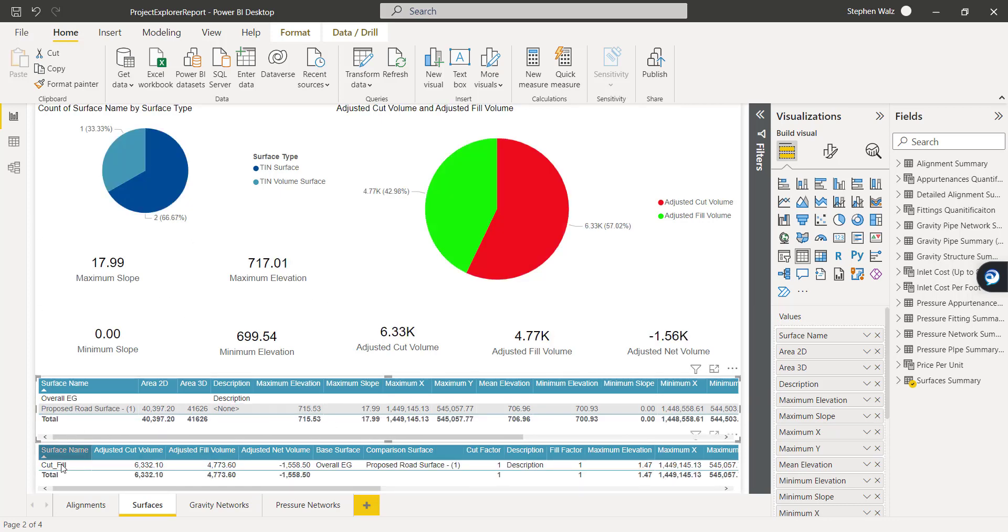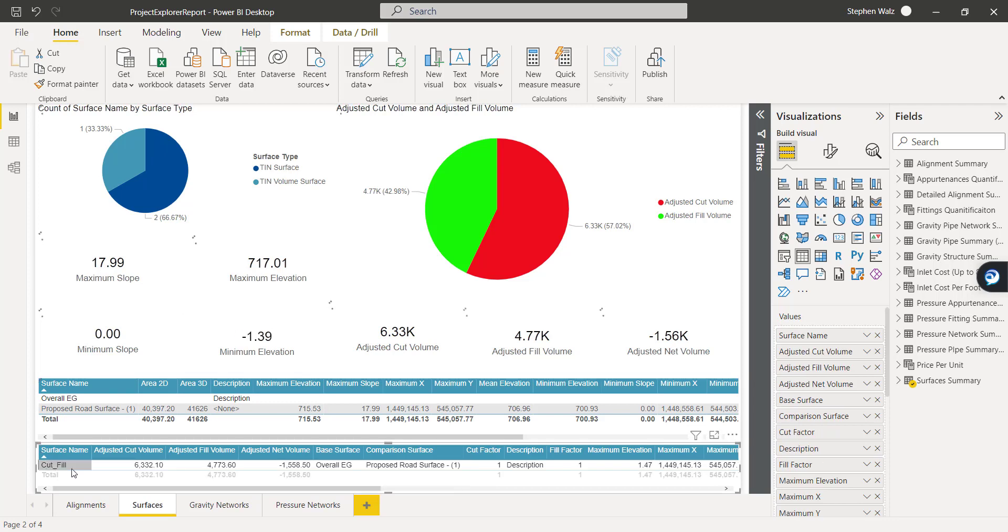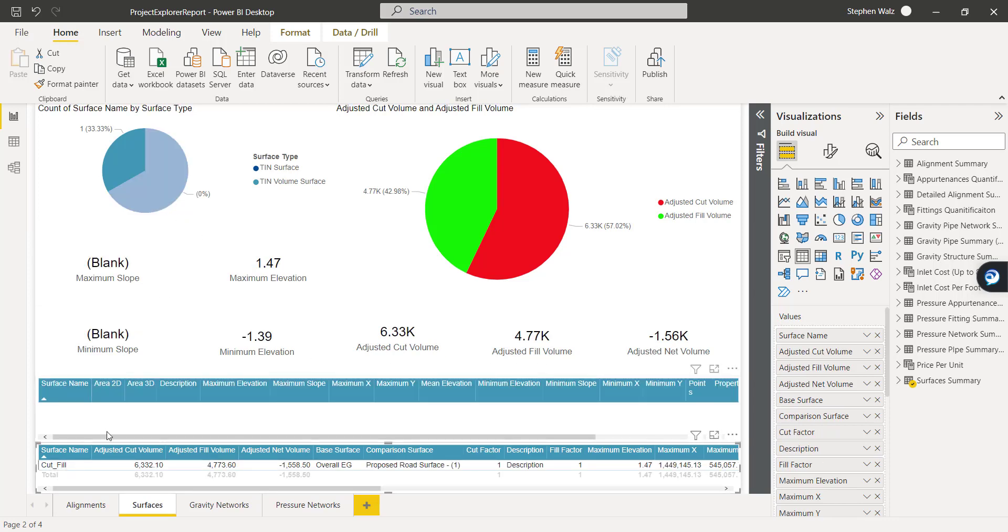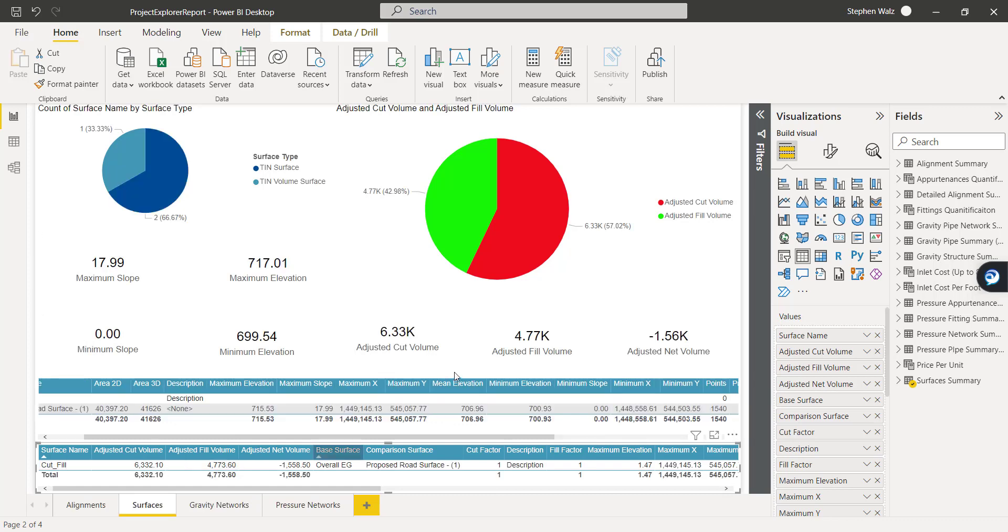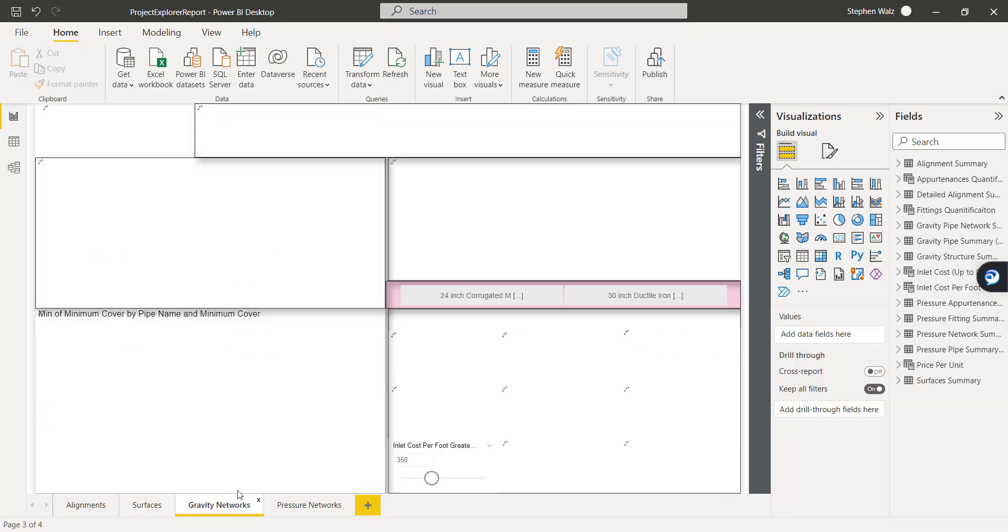So really cool to get that quick visual, that quick check. If we isolate the cut fill, the volume, we can see that information being displayed as well, switching over to the gravity networks.